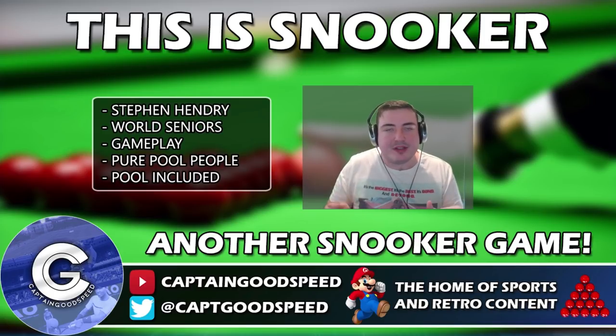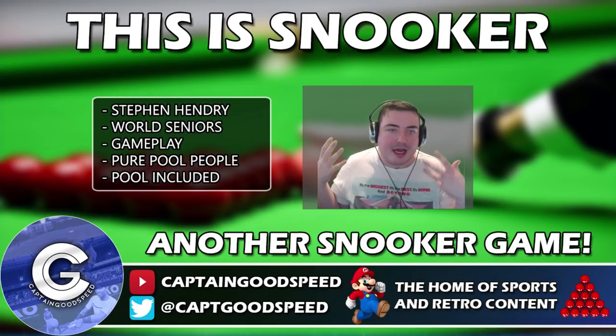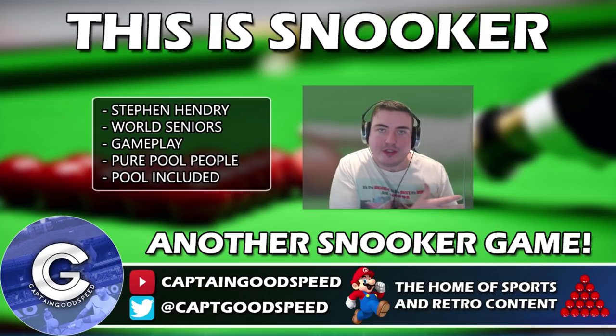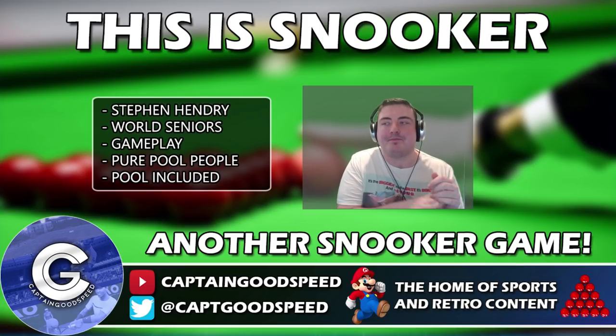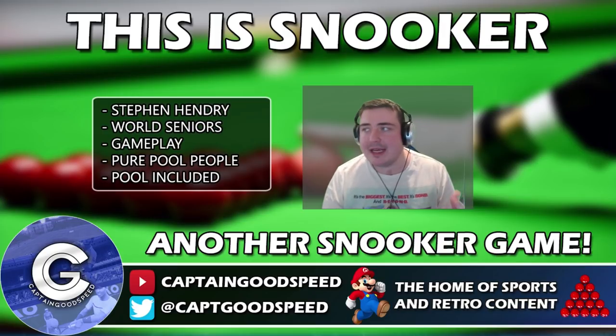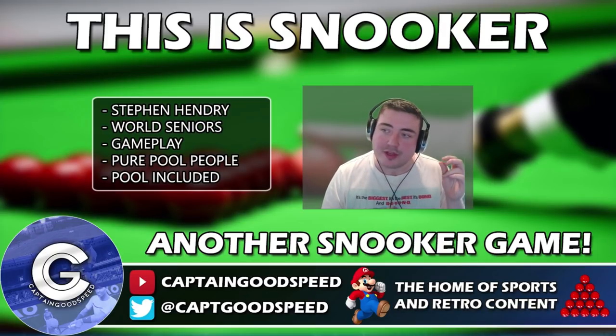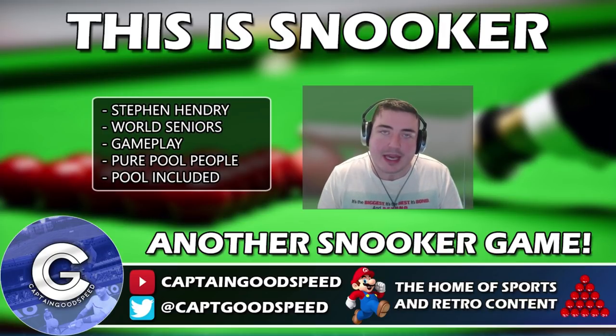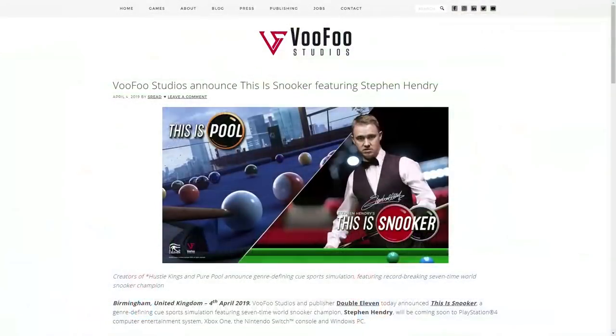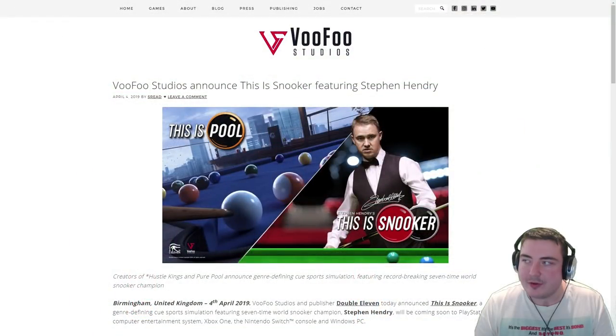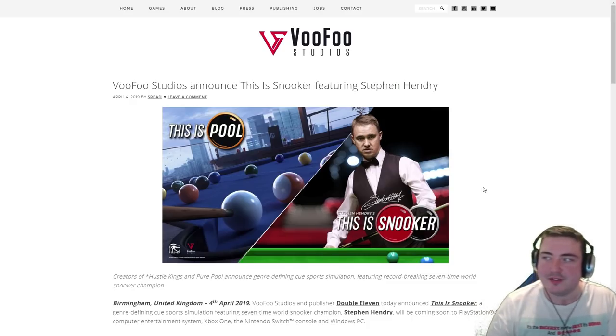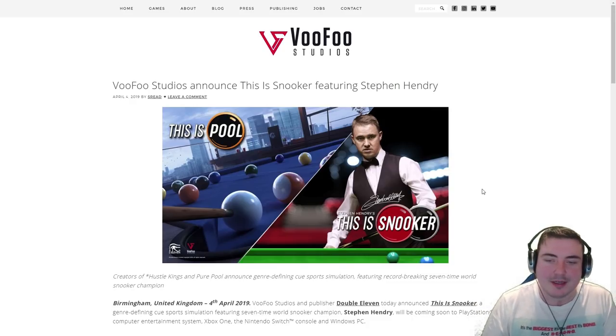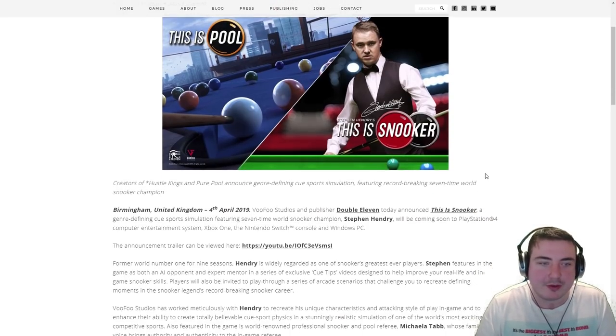It's basically slapped on the side of This Is Pool, which was already a pre-announced game by Vufu Studios. But yeah, let's get into that press release then. So we'll get my ugly mug on the screen, why not. Although can you see everything? Perhaps not, but yeah, I'm going to read through it anyway.